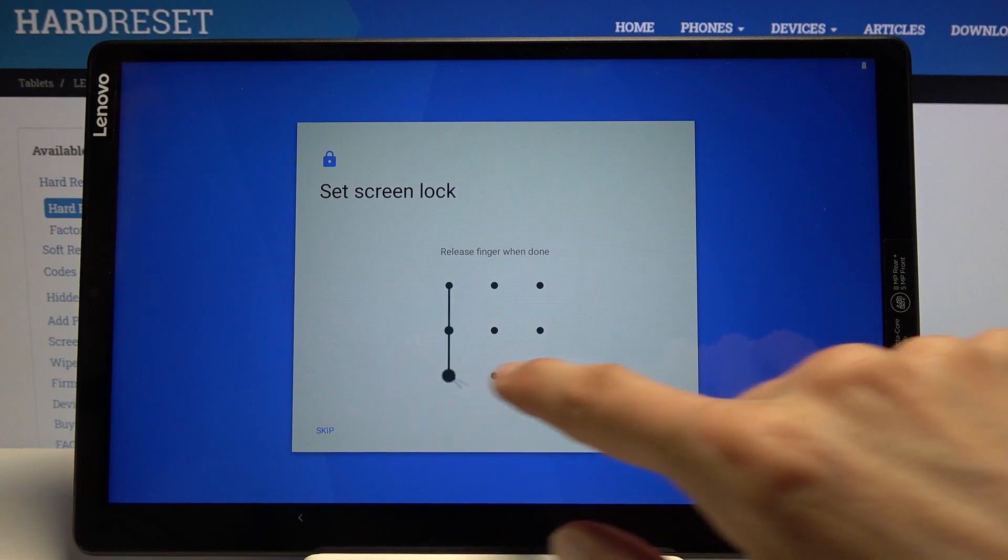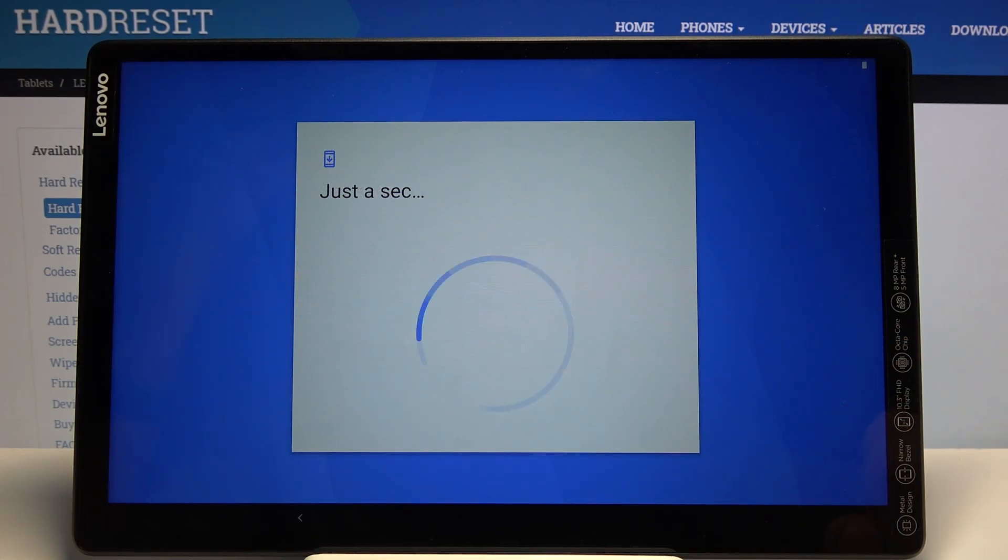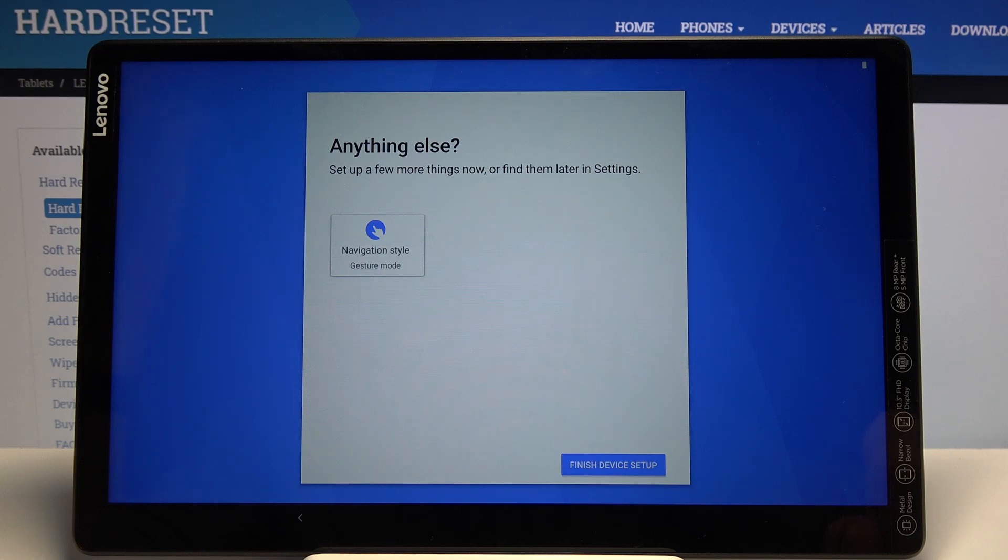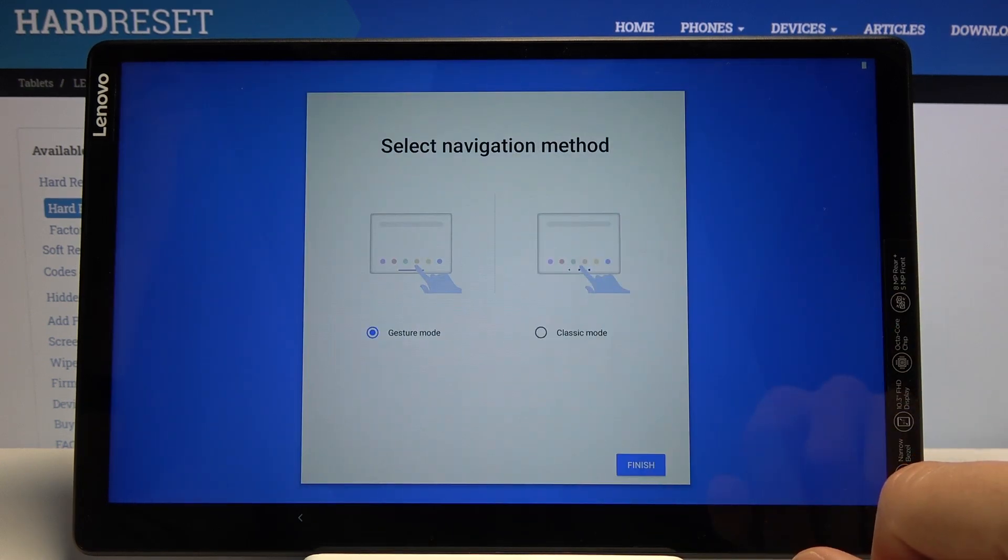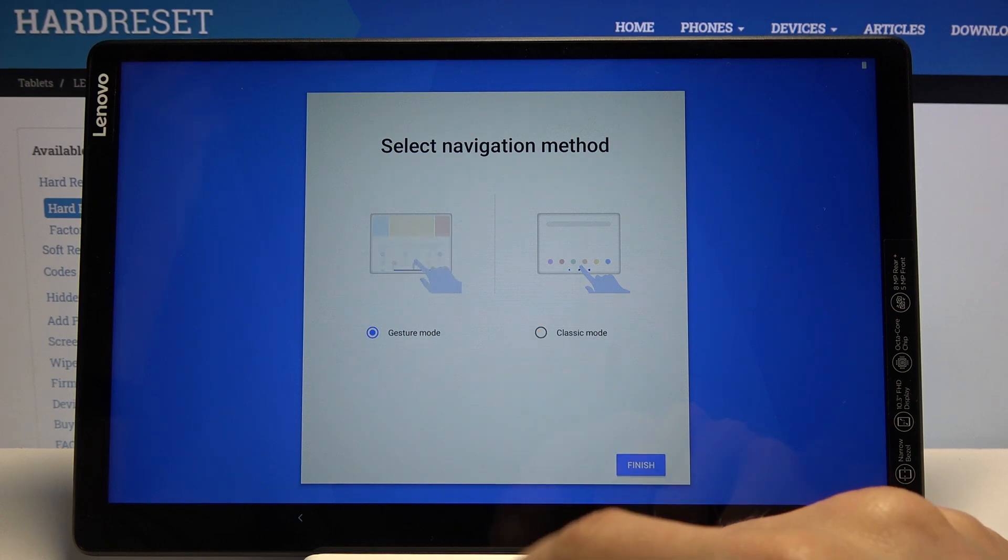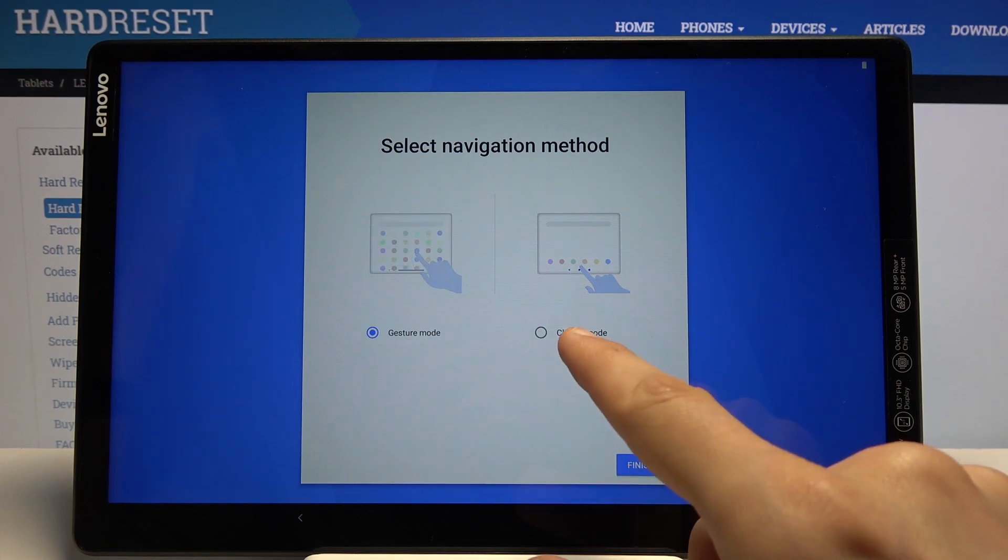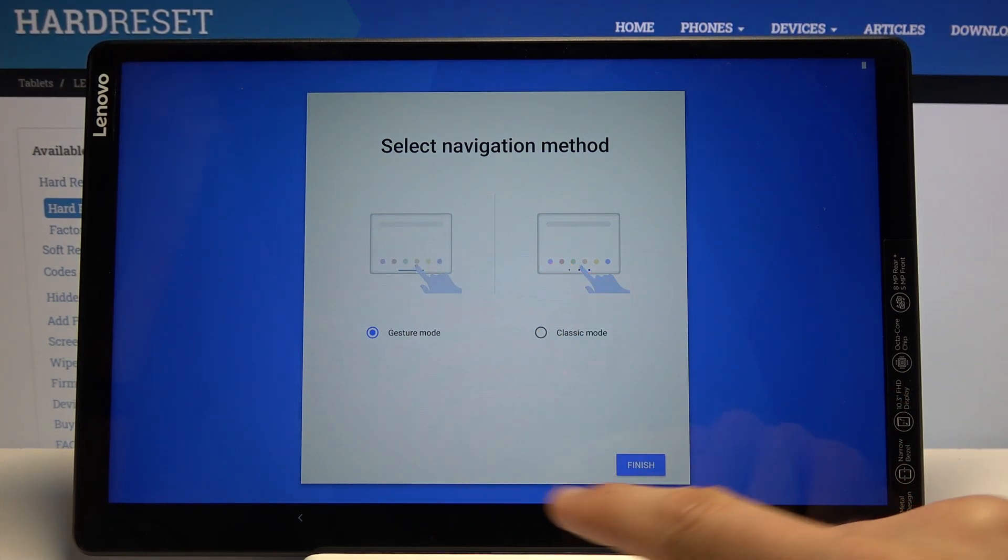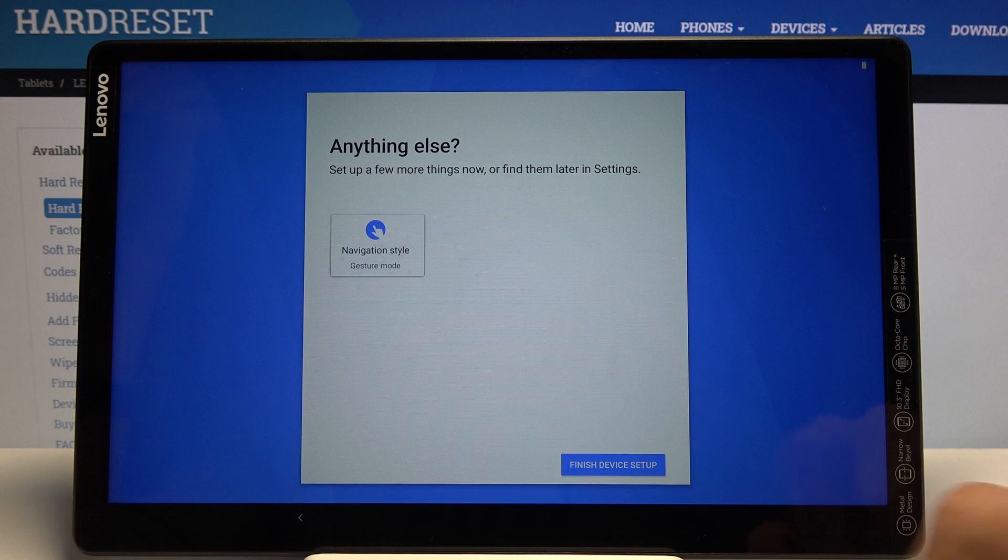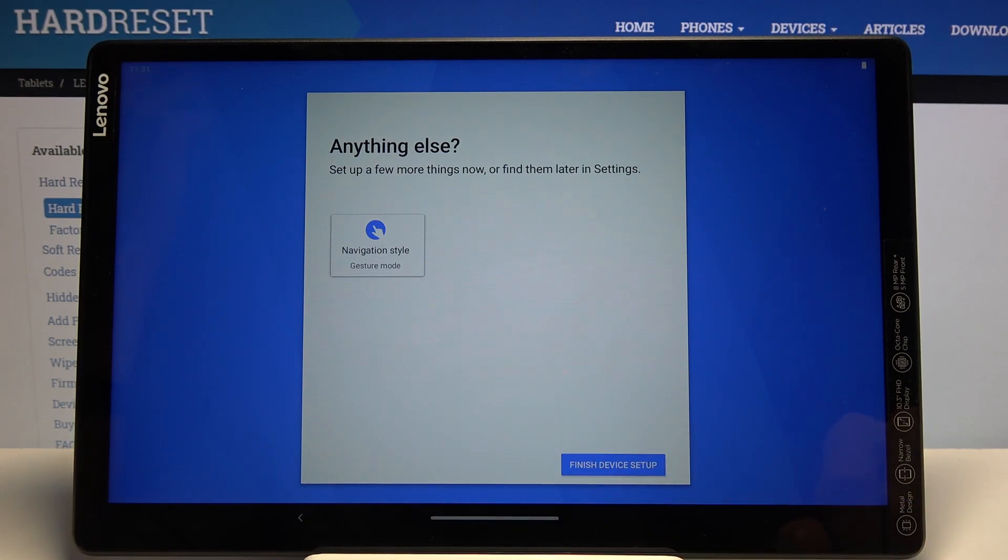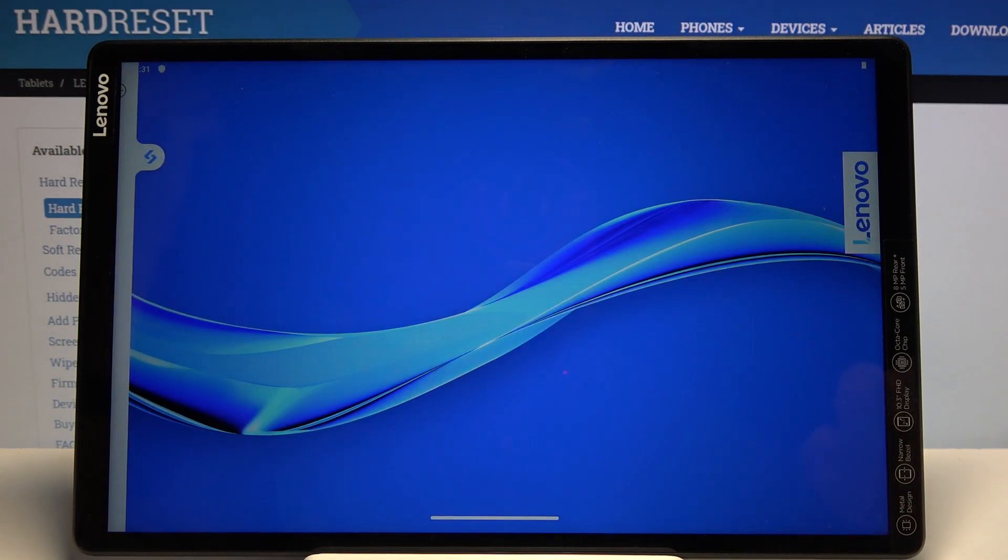Navigation style - tap on it. We have the option to go with the gesture mode, which is set by default, or the classic, which is the three-button navigation. Gonna finish it up - finish device setup. And there we go!